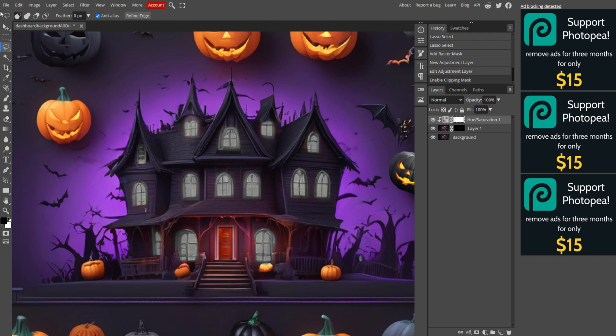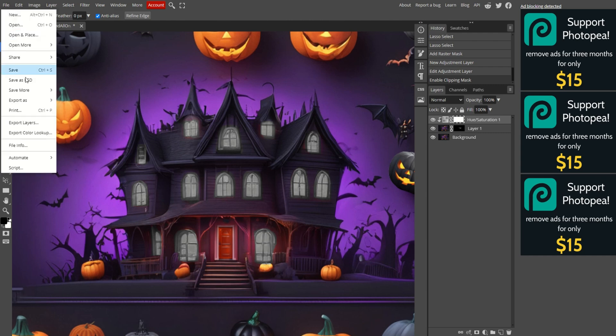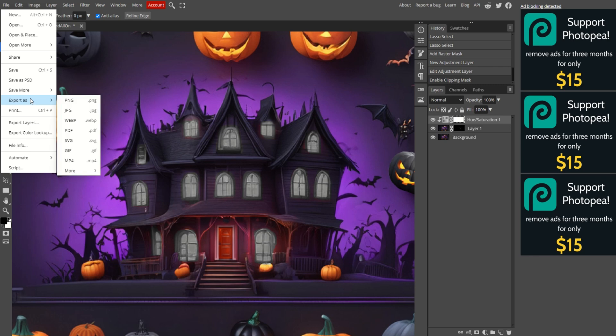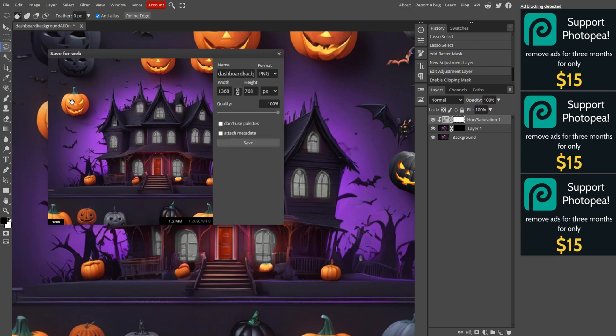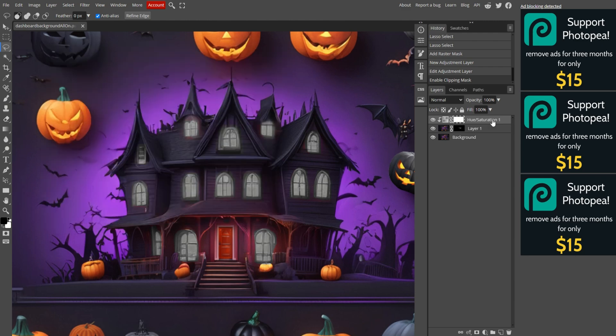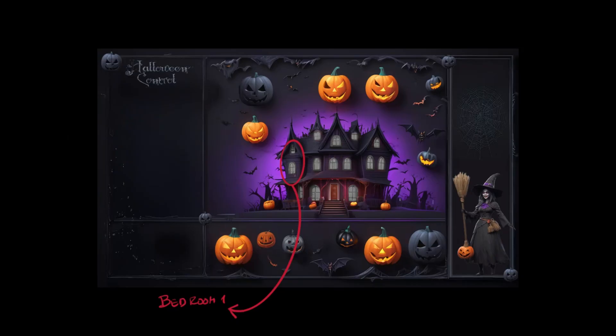Great! Now the windows look like they're turned off. The image is now ready to be exported. Go to File in the top menu. Select Export As. Choose PNG. Give your image a name, then click Save. Next, we'll make the lights turn on again, and I've already mapped out how each window will be assigned in the dashboard.